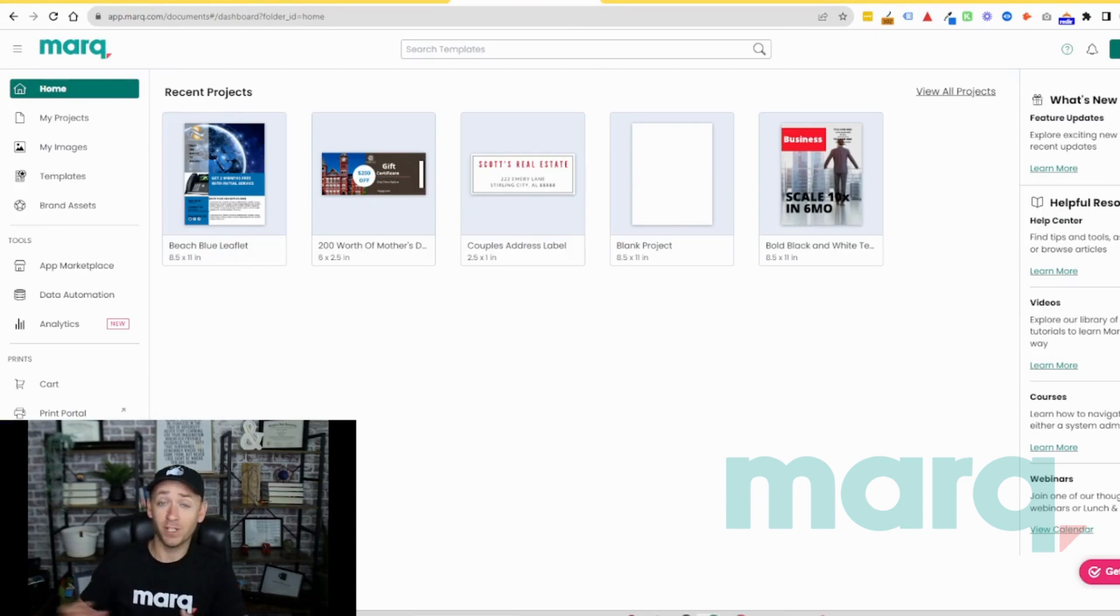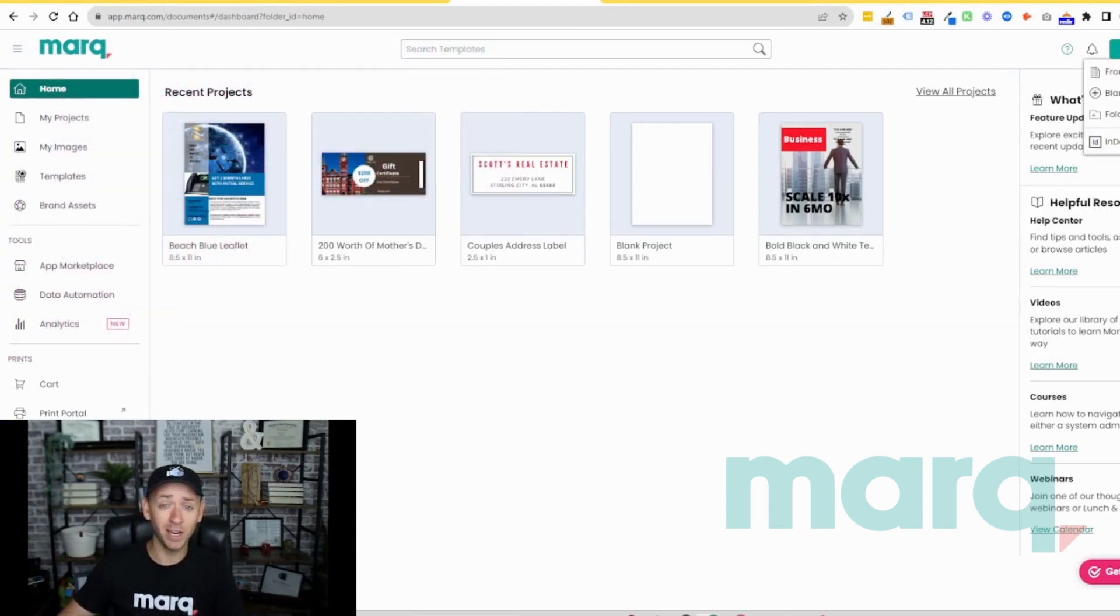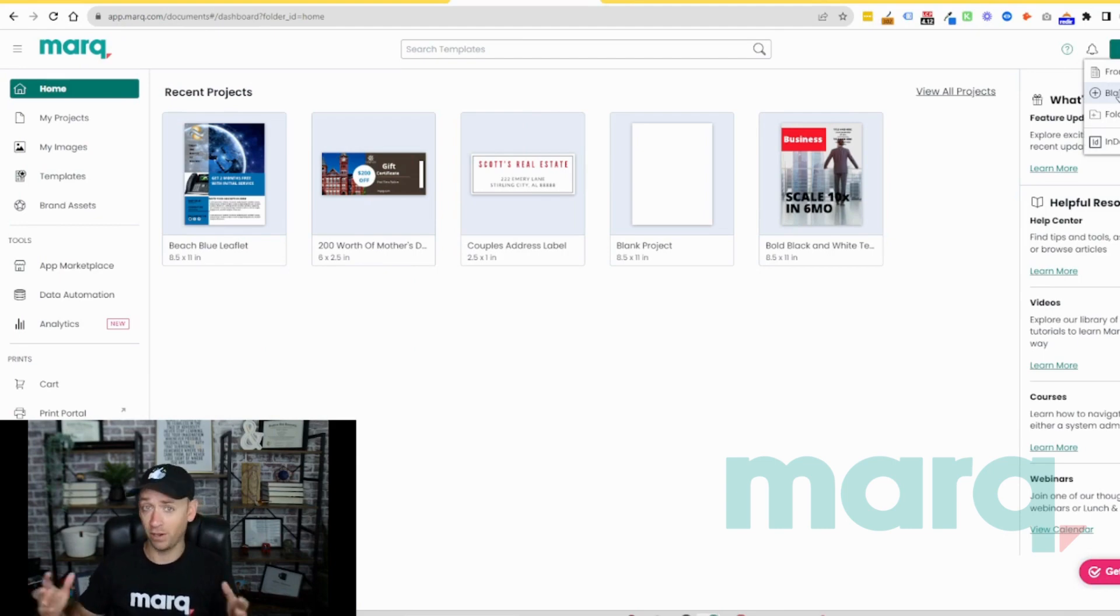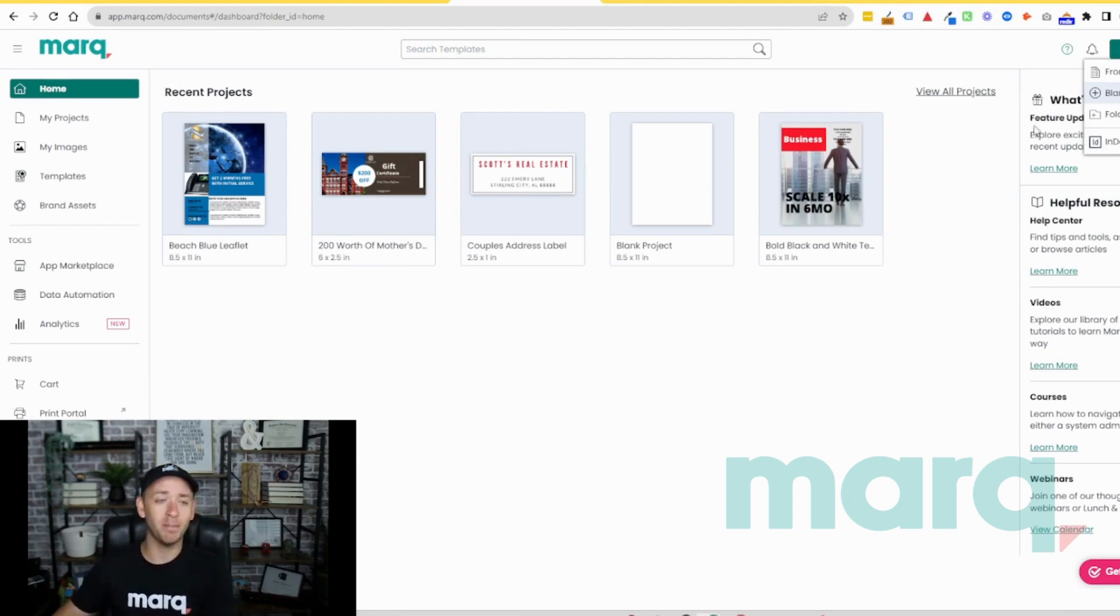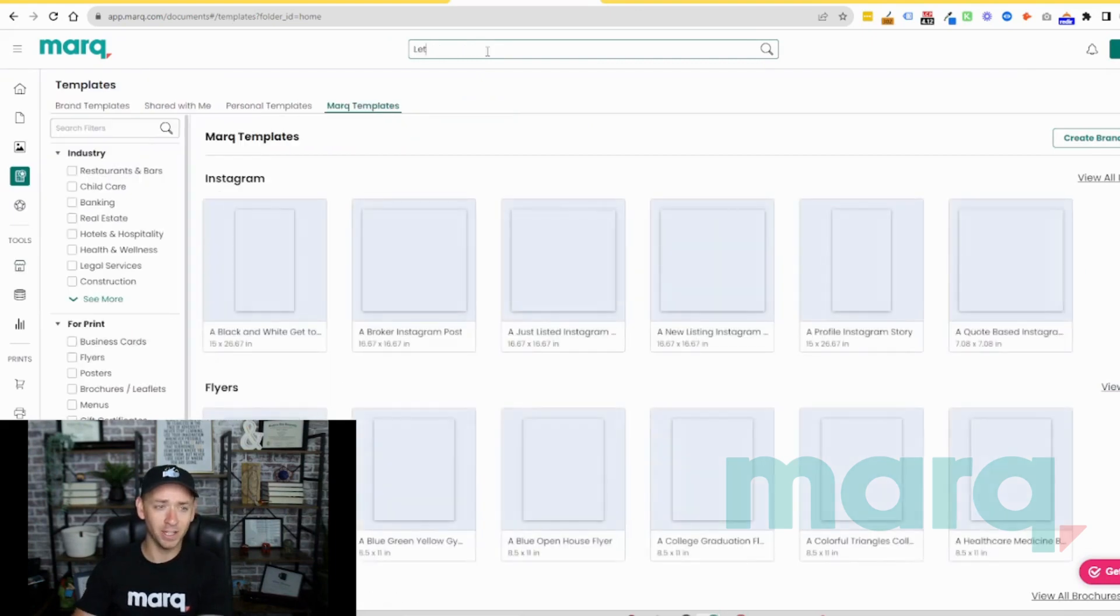For step two you have a couple options. You can either come up to the top right and select new project and then blank project to start from scratch, or for this example we're going to come over here and search templates and we're going to search letterhead.